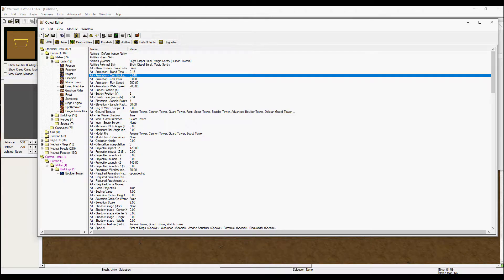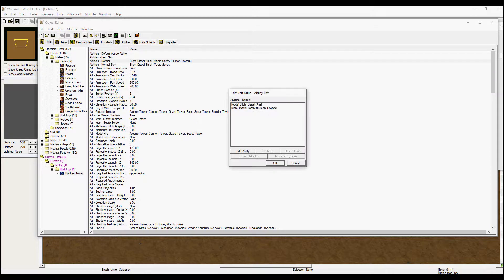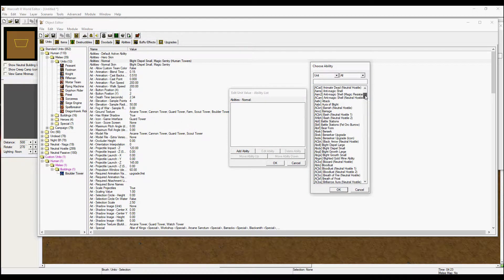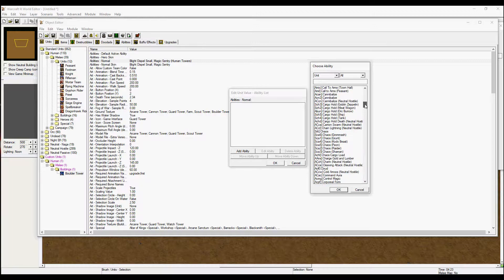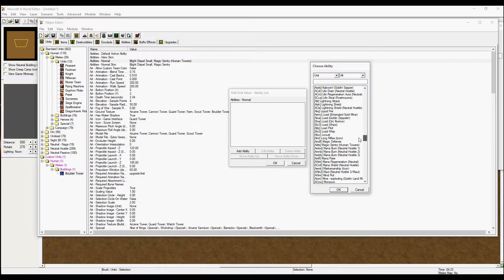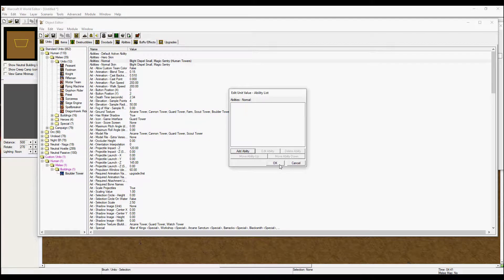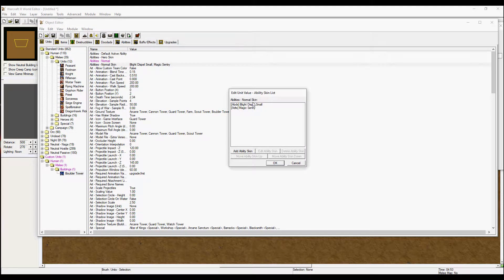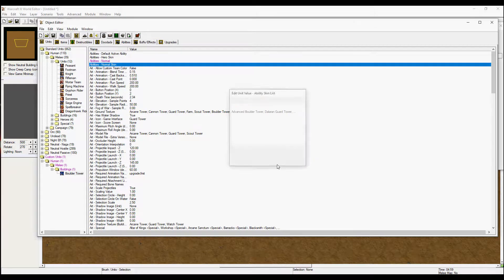First we are going to head into abilities. I don't want my tower to have any abilities, but if you want to you can pick one ability from this menu — there is quite a lot. For the sake of this video I am going to have none, so delete those.